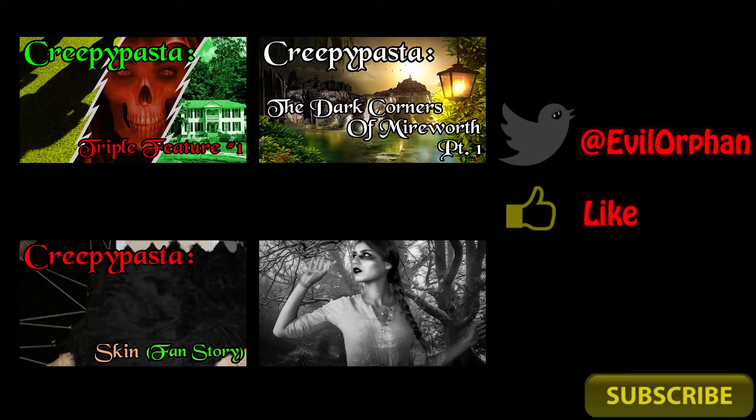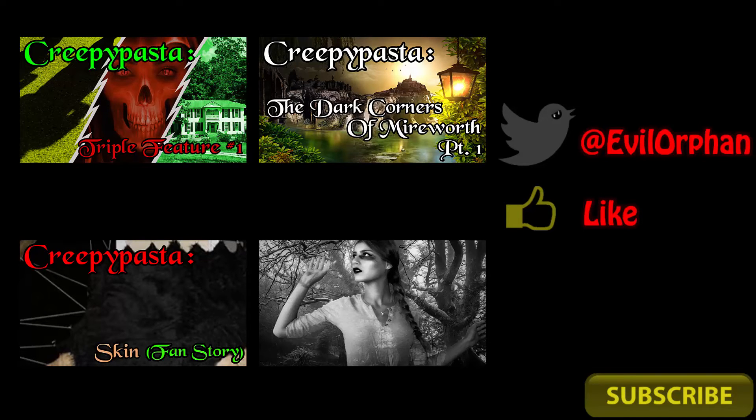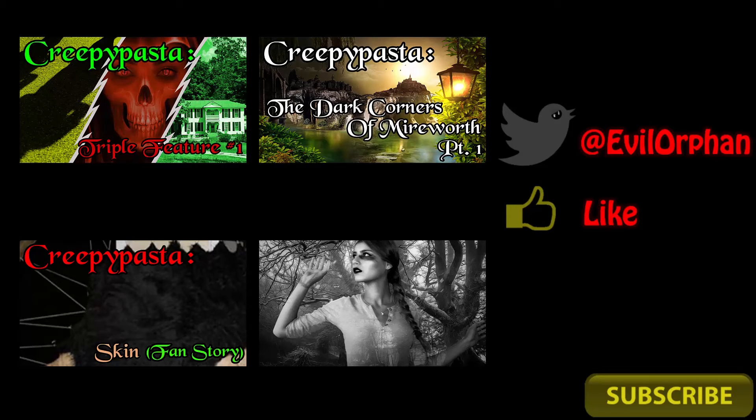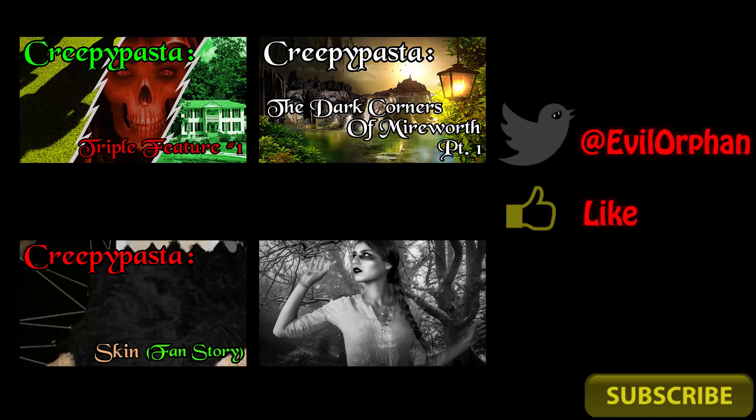Thank you all so much for listening. If you enjoyed this story, make sure to leave a like and subscribe and share to help feed the dark machine. I try to post stories every Monday, Wednesday, and Friday. And if you have a story that you would like me to read, send me a DM on Twitter at EvilOrphan, or to the email in the description below.